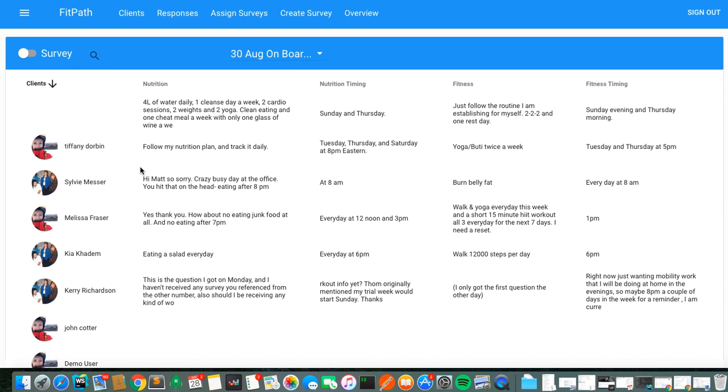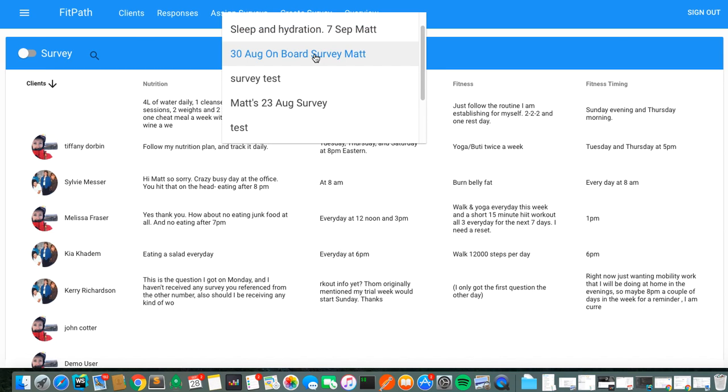and then we have all the information from our clients about what they want to work on. Of course, reminding you that you can ask them whatever questions you want, you can send surveys whenever you want, you can send different surveys to different people.